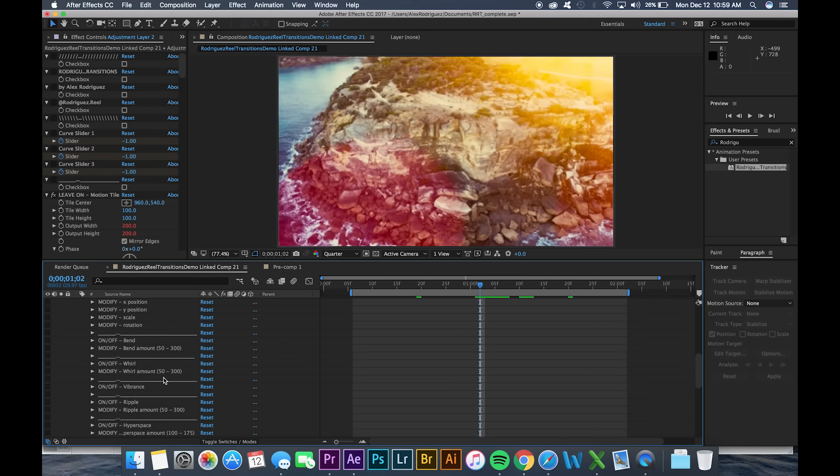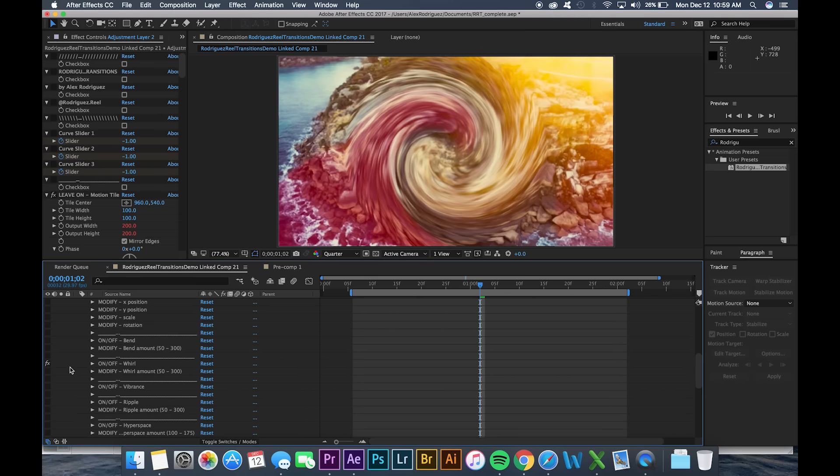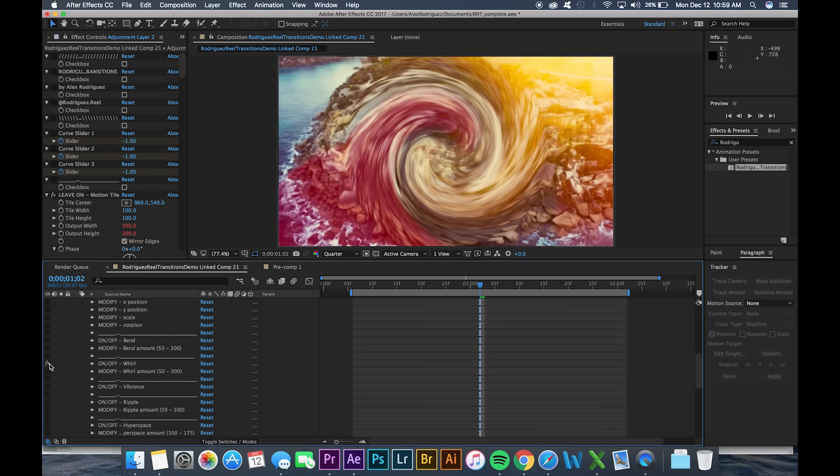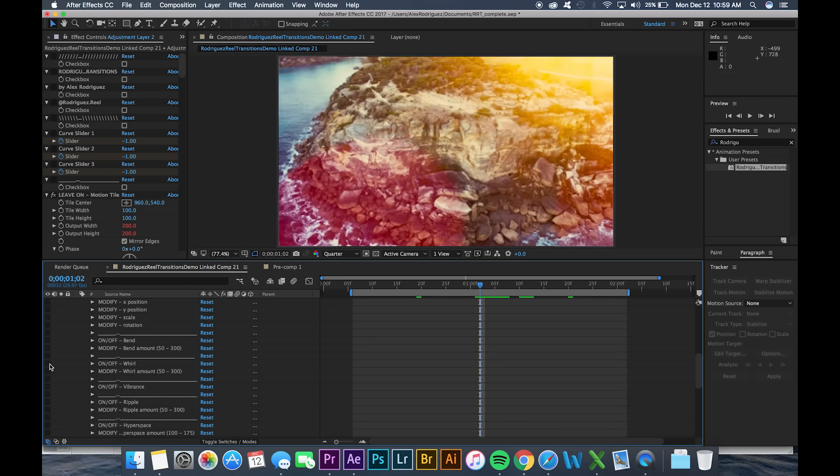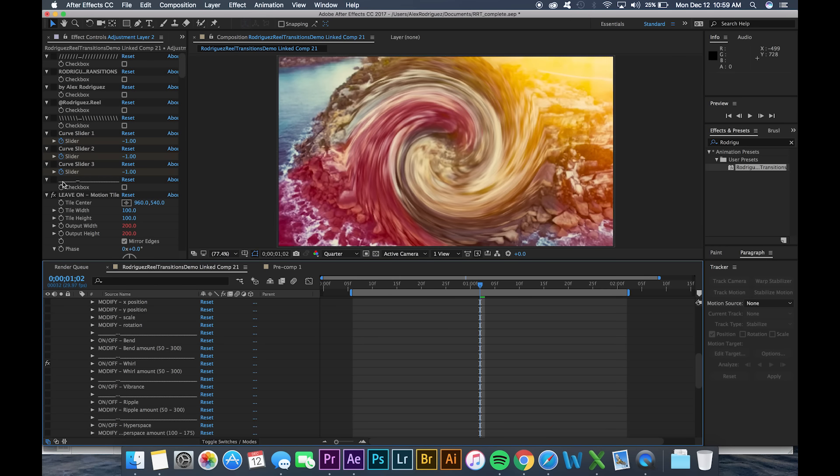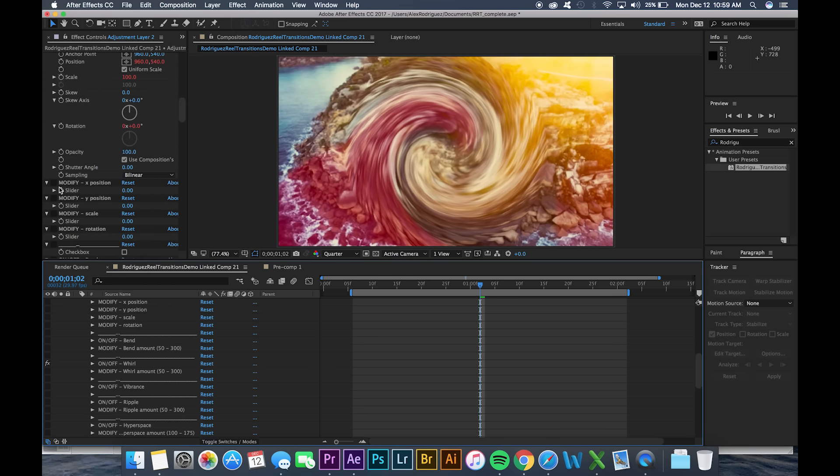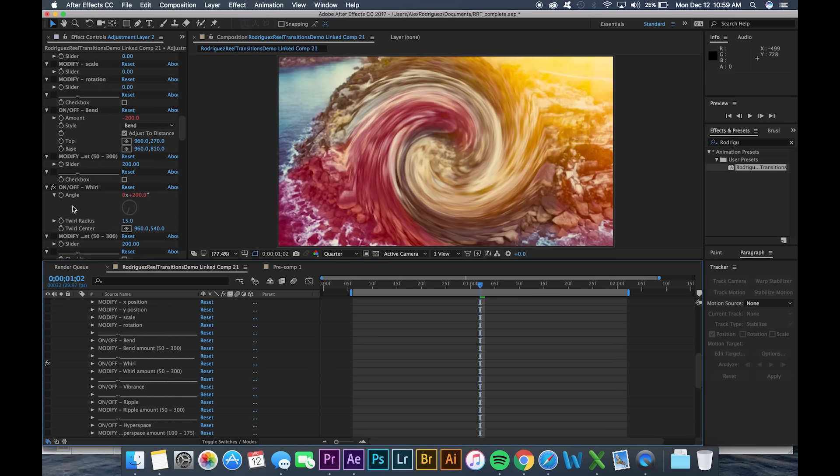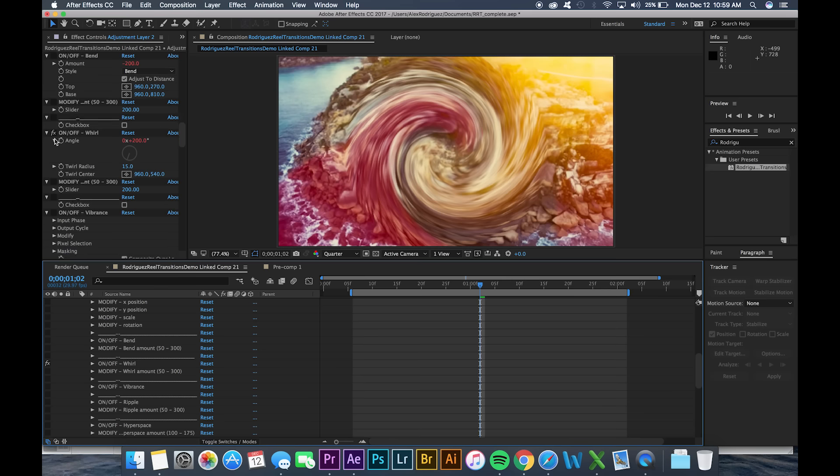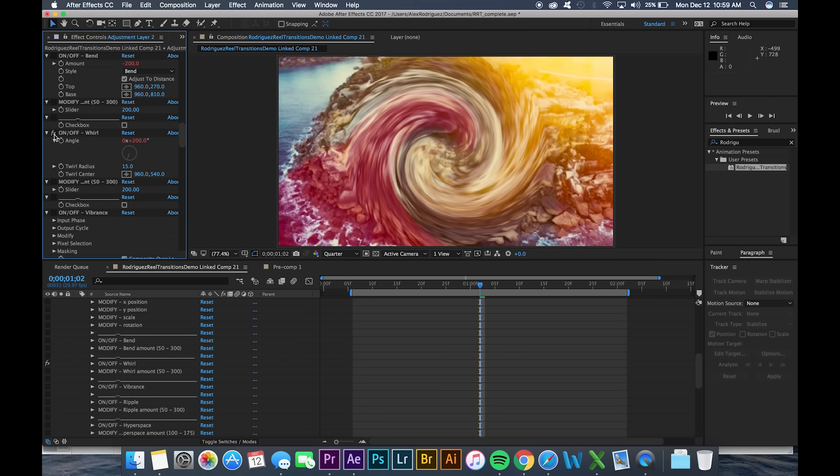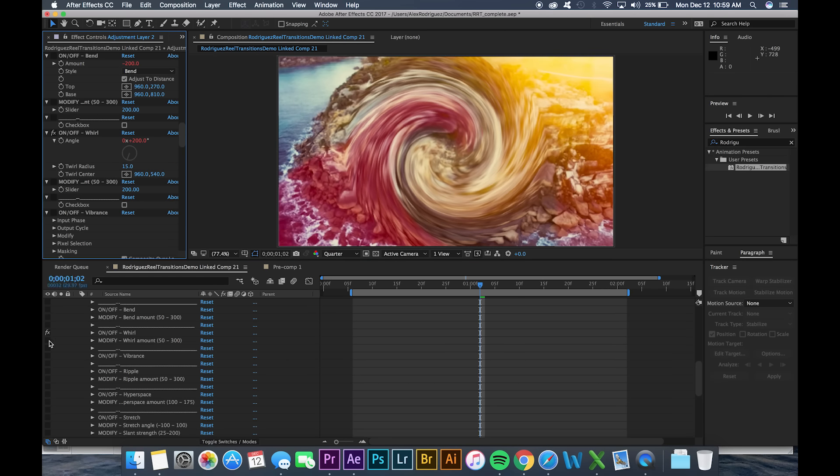So I'm going to go down here and I'm going to turn on whirl. Now you do this by clicking this little FX button on the far left of the screen. Up here it would be this FX button right next to the on off icon.